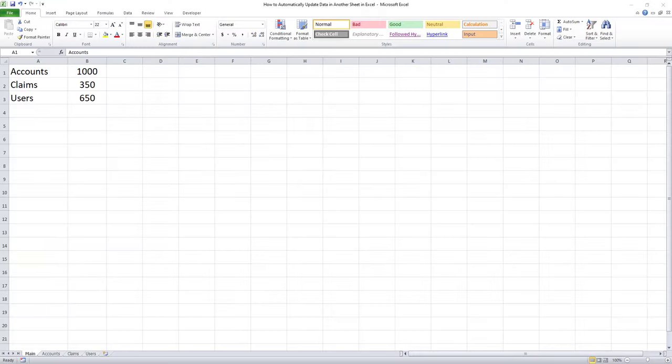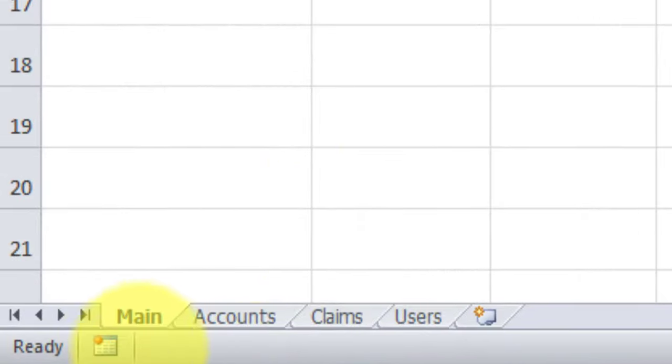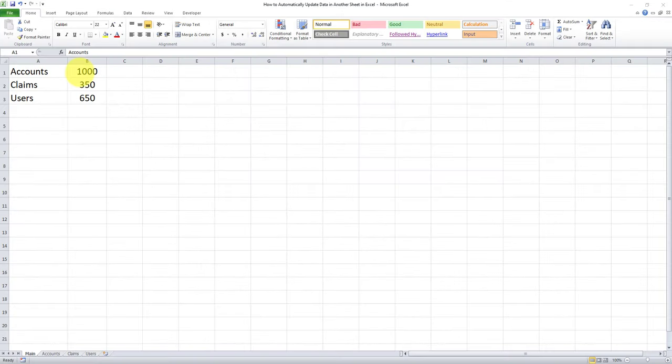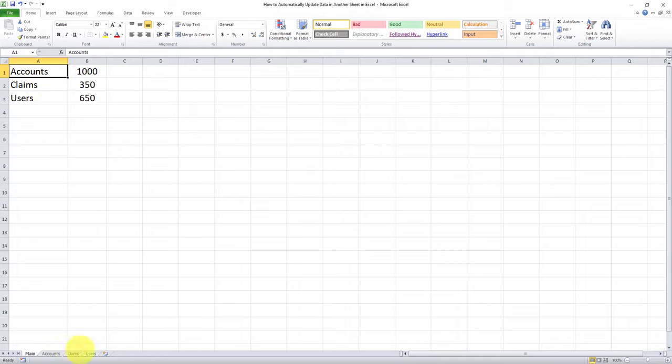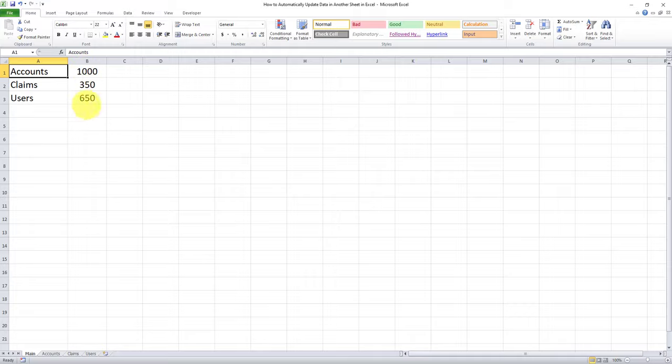So I want to link cells from this main tab over here and I want to link each of these records to its respective tab. For example, we have an accounts record here, we also have an accounts tab, we have a claims record, we have a claims tab, and we have a users record and we have a users tab. So I want to link each of these values over here to their respective value in each of these tabs.